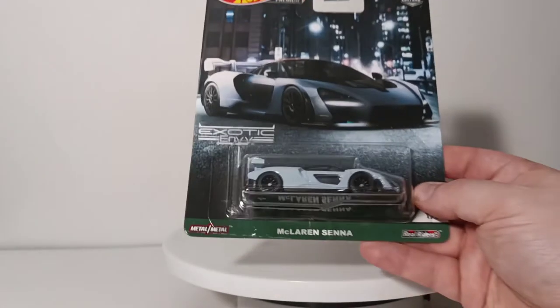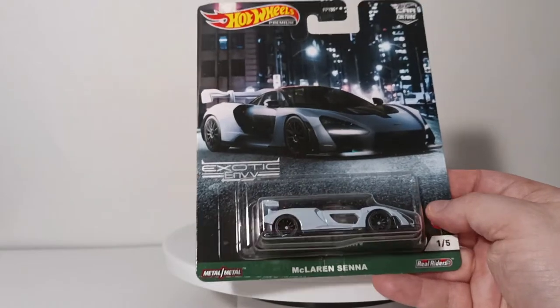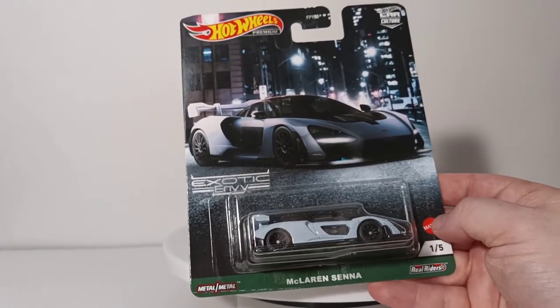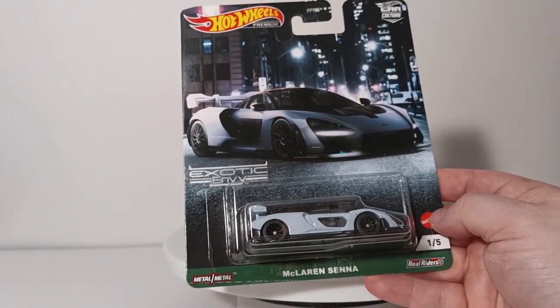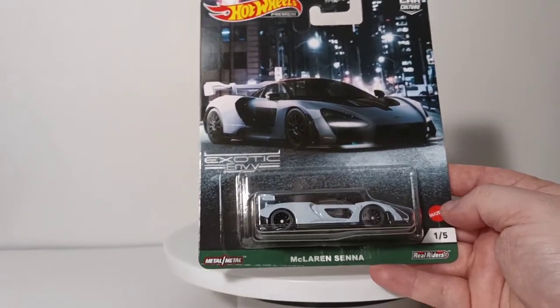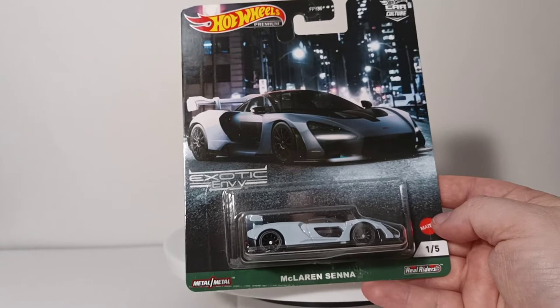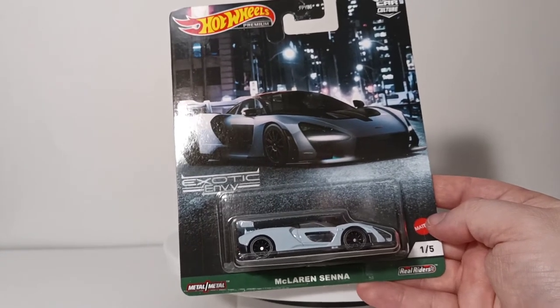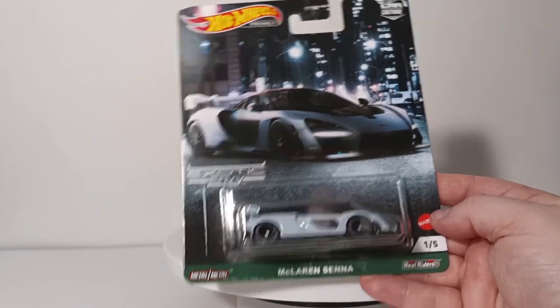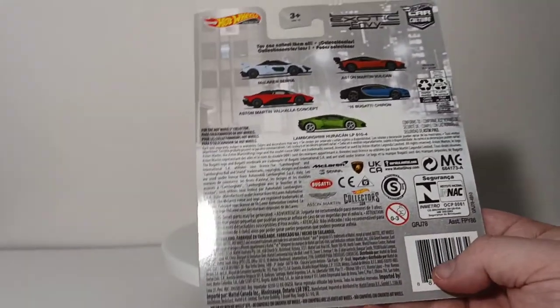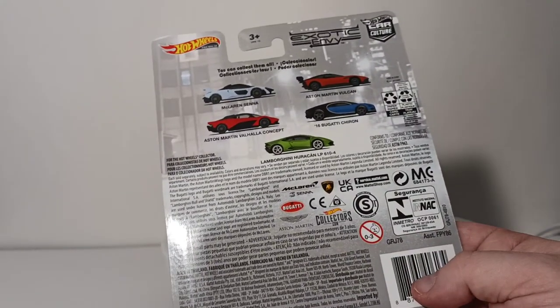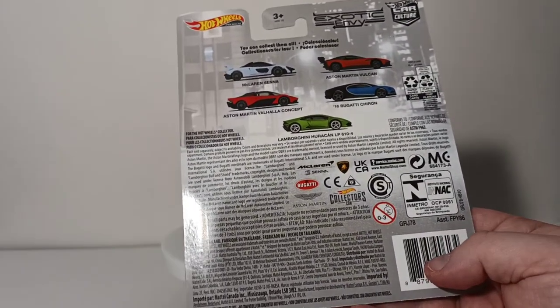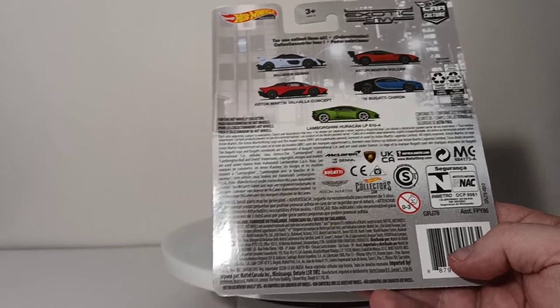Alright, welcome back everyone. Thank you so much for sticking with me. We are going to open these in numerical order, not necessarily in the order of my favorite, because I'm going to get this out of the way right now. Hands down, in my opinion, if it means anything to you, the McLaren Senna is my favorite out of this 5. Hands down. So, while we open this, a little bit of background information on Ayrton Senna, who this car is named after.